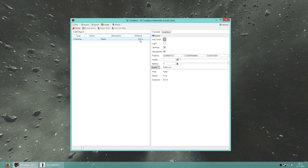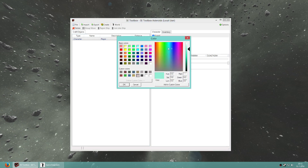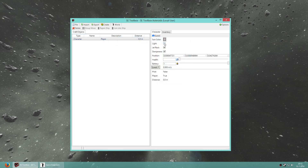The distance to this object is 0 meters, of course. You can see some information here — changing the color of my suit, light, jetpack, positioning, health, etc. But that's not what we're here for. We're going to add an asteroid, so I go to Import and I click on Asteroid.